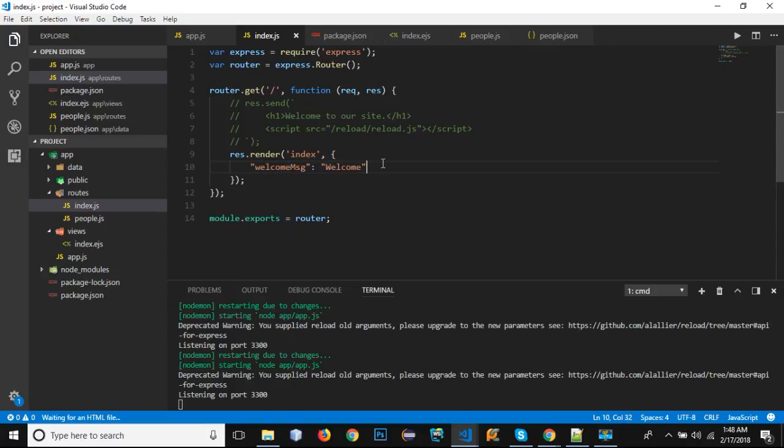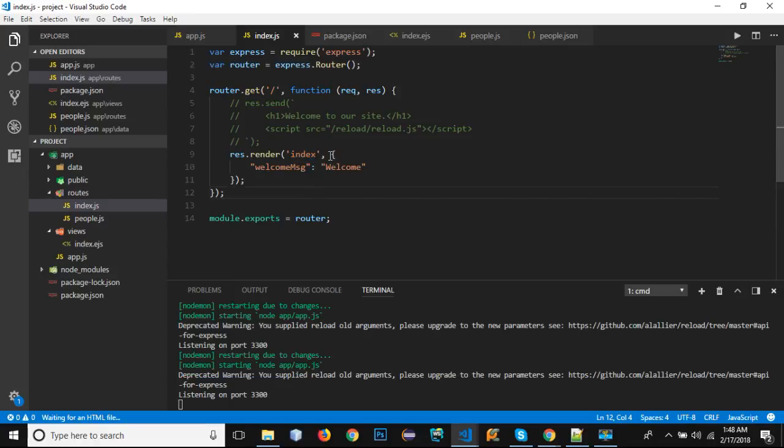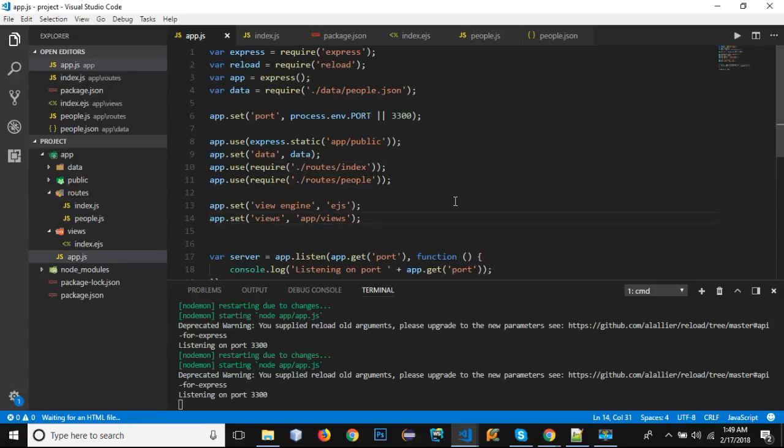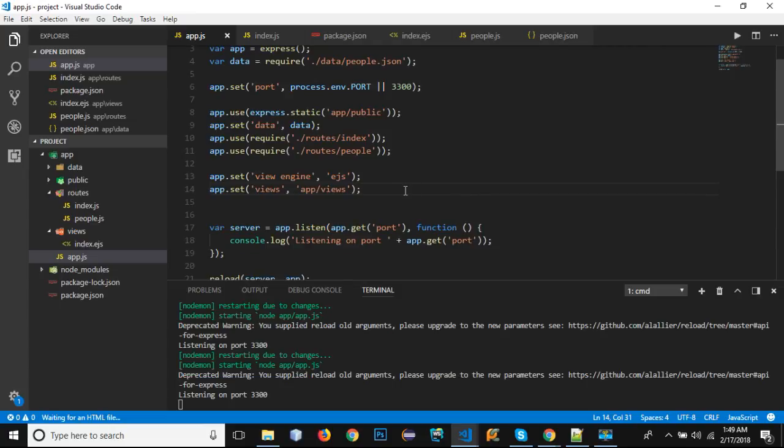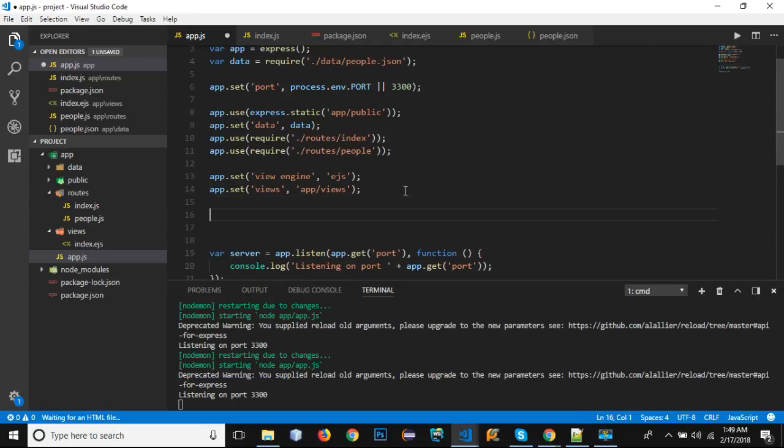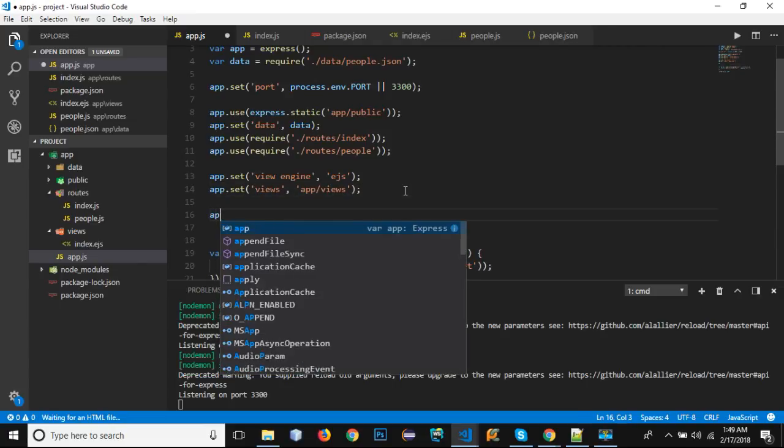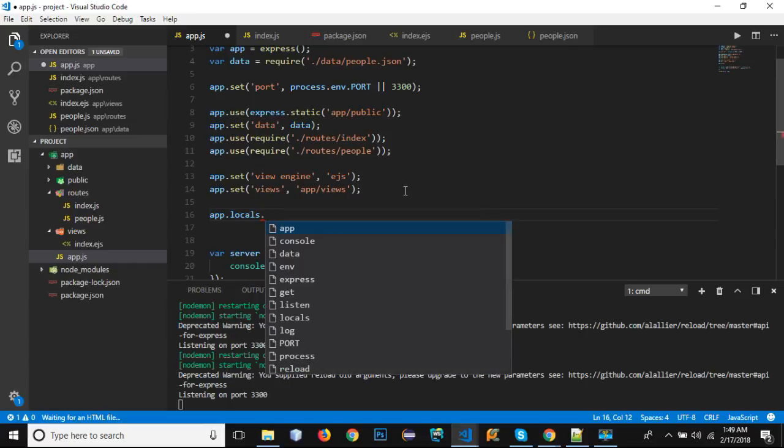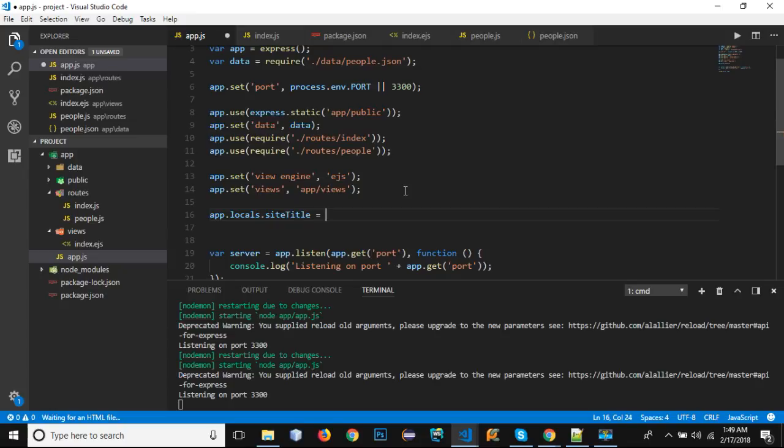There is another way - if a variable's value needs to be used in multiple views, not just our index, we don't need to send this object again and again from multiple views. What we can do is create a global variable. How can we create a global variable that we can use in multiple views? We can just go to our app.js file and create a global variable right here. We can use app.locals, and the name of the variable - let's say siteTitle - and 'Sportsman'.